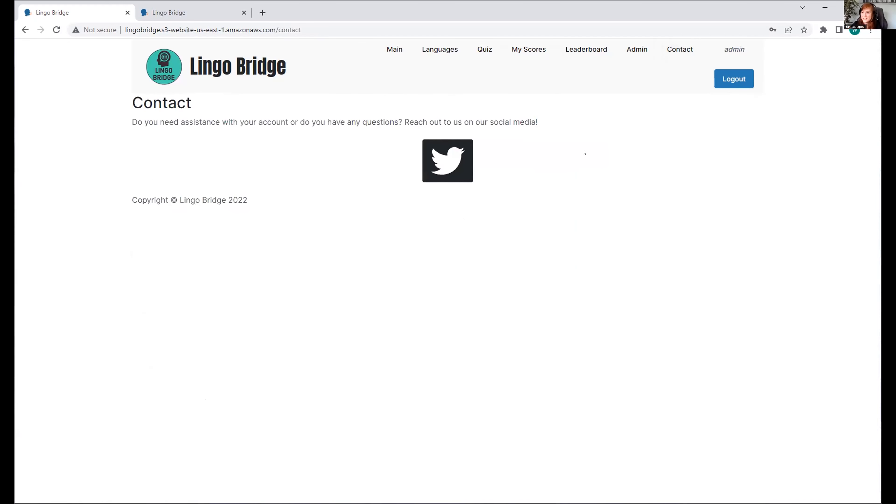Here's our contact page. If there's any issues or any suggestions, we'll take them. Does anyone have any questions?